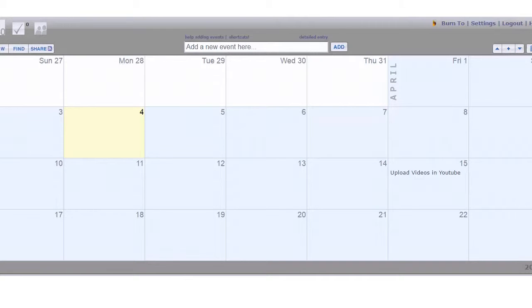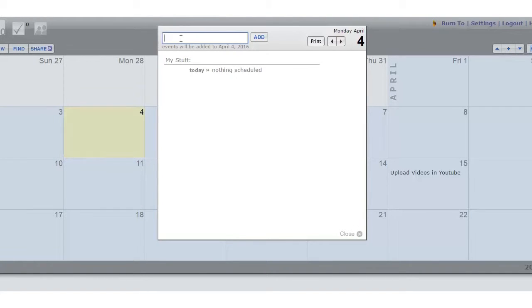When you access 30 boxes, the first thing you will see is its calendar. Here before you are several weeks, and to make an appointment you click on the date you want to focus on and then write in the purpose of the appointment.